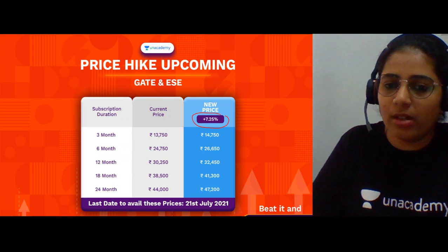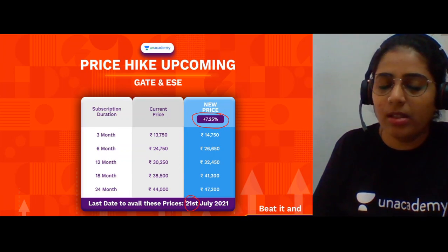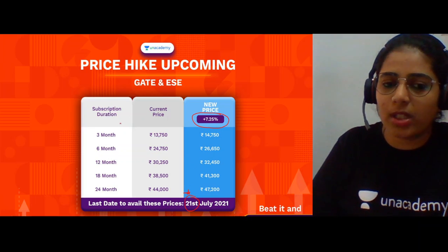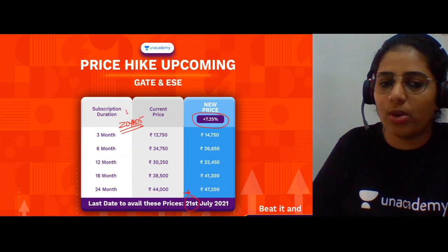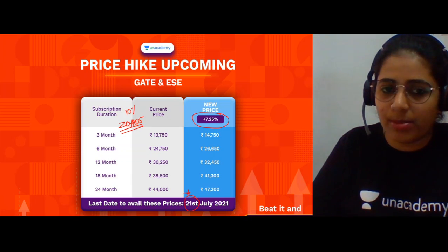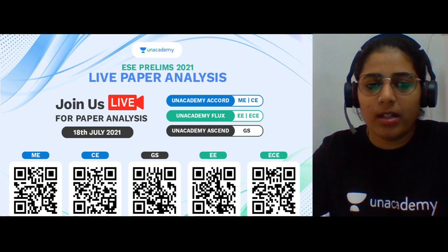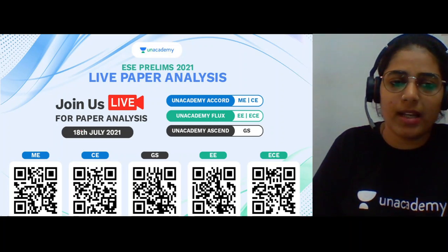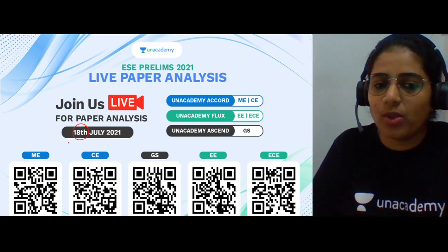A price hike is happening by 21st July, so take the subscription as soon as possible. You can use this code to get an instant 10% off. The EACE prelims paper analysis was done live on 18th July 2021 and the recording is also available for you to check.